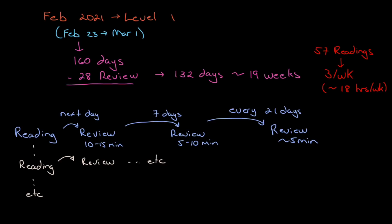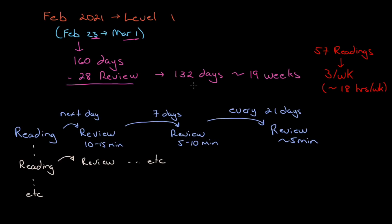Time is ticking away. If you're registered for February 2021, your exam window is anywhere between February 23rd and March 1st. From today to the February 23rd date, there's 160 days. If you take out 28 days for review, which is really what you want to structure before the exam, that gives you 132 days for content, roughly 19 weeks.